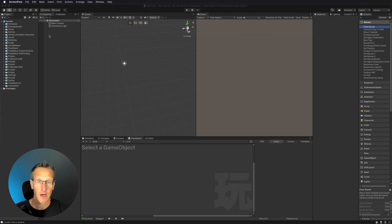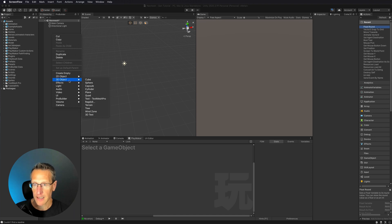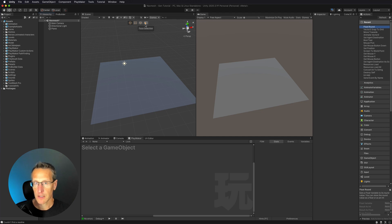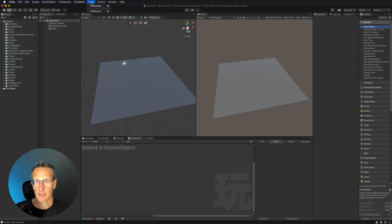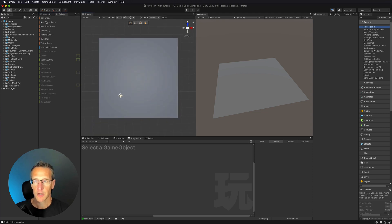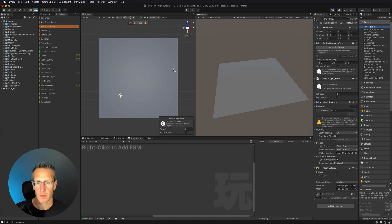I need to first start off by giving our character or our player some place to walk. So I'm going to go ahead and just start by easily adding a 3D game object of a plane, and then I'm going to go ahead and just build some objects that my player needs to move around, and an easy way to do that would be to go ahead and use ProBuilder.